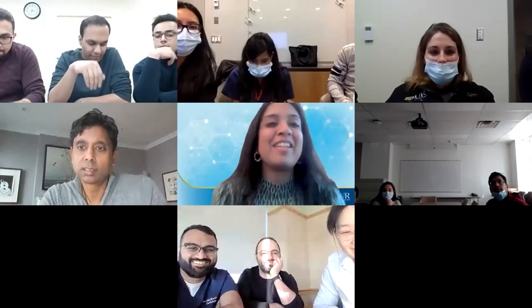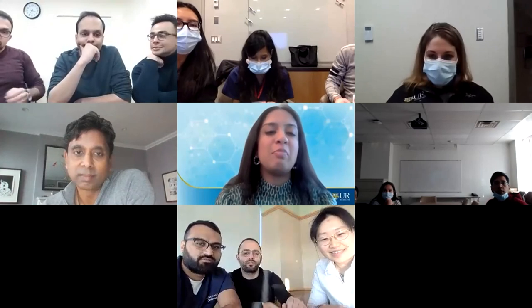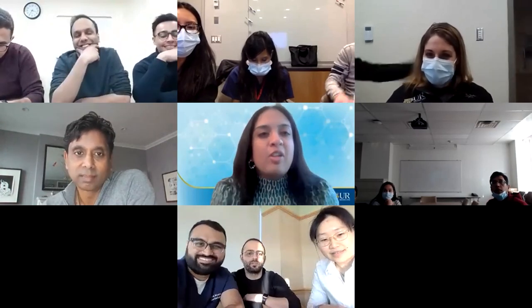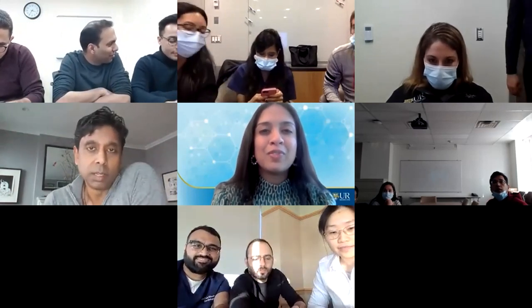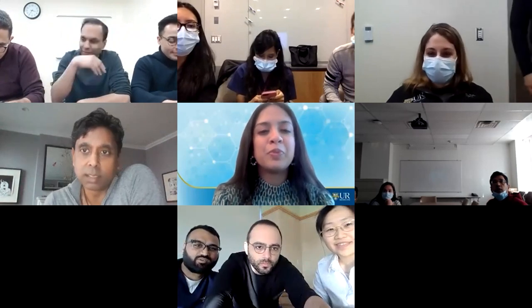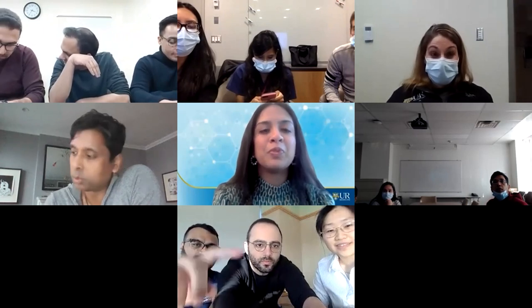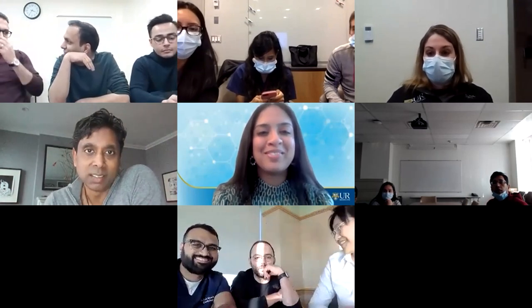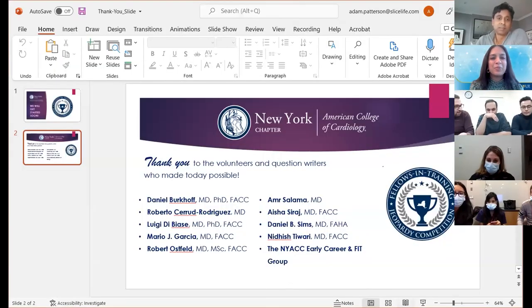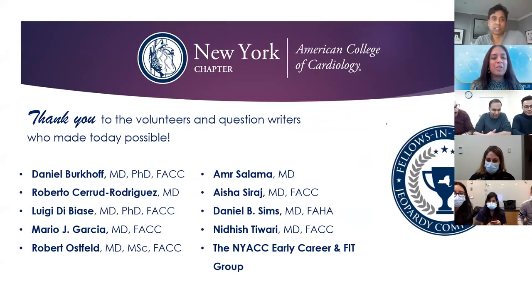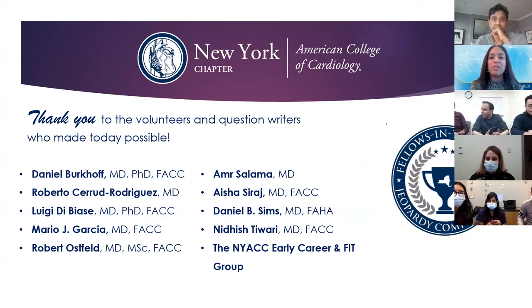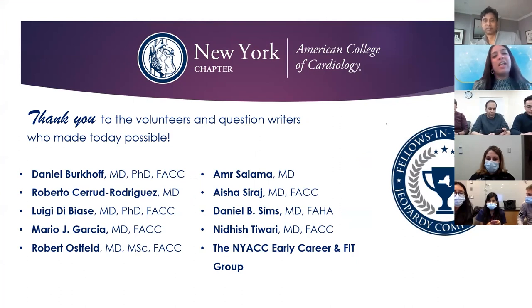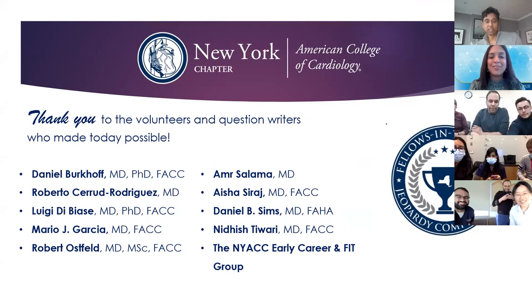Congratulations to all teams for their participation. Thanks to staff — Mary, Kaylee, and Katerina — as well as Dr. Padula. The organizers expressed hope to do this in person next year and encouraged teams to perform well at nationals. Special thanks to the question writers, including Dr. Burkhoff for the many difficult hemodynamic questions. Have a wonderful rest of your weekend.